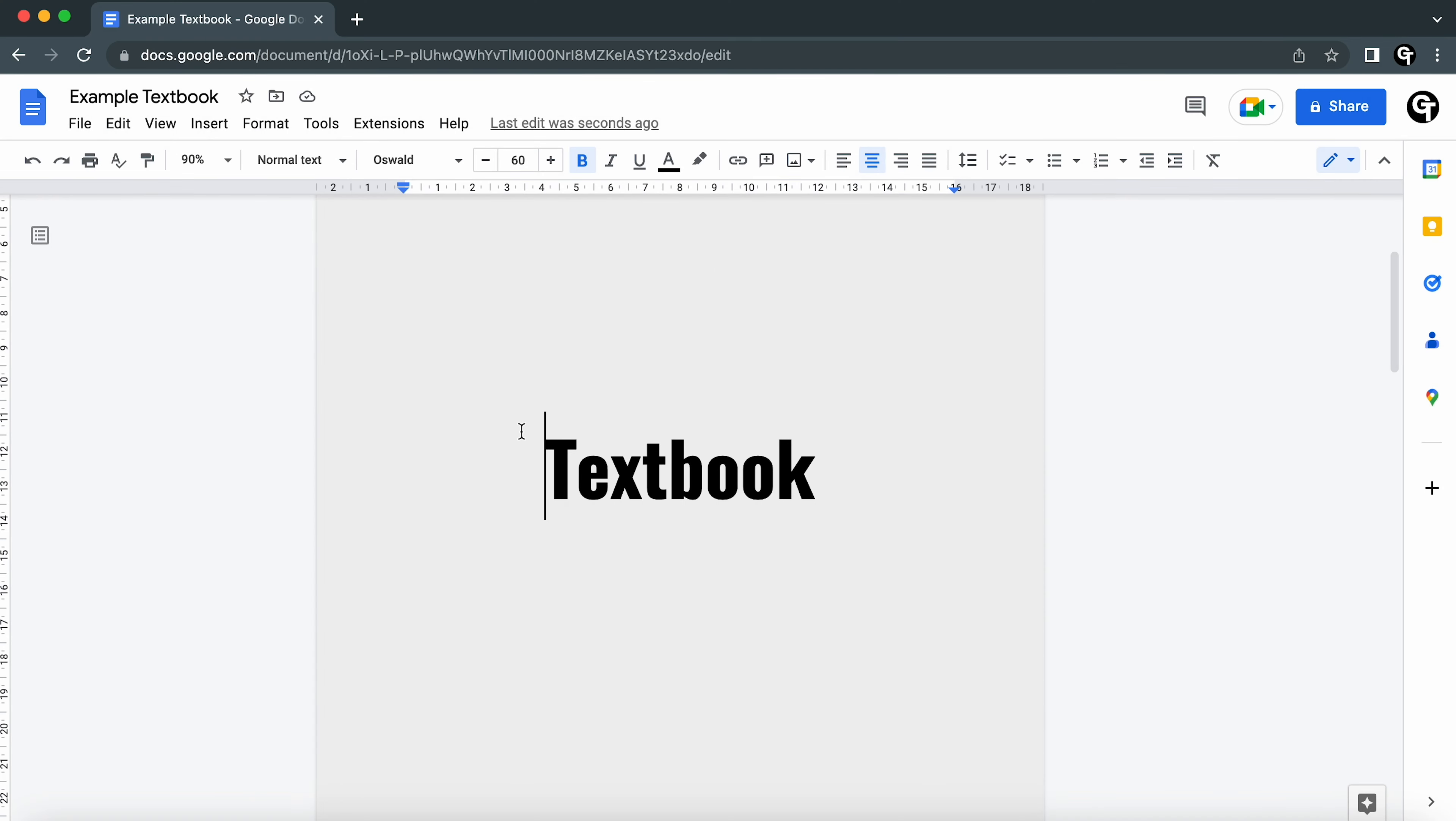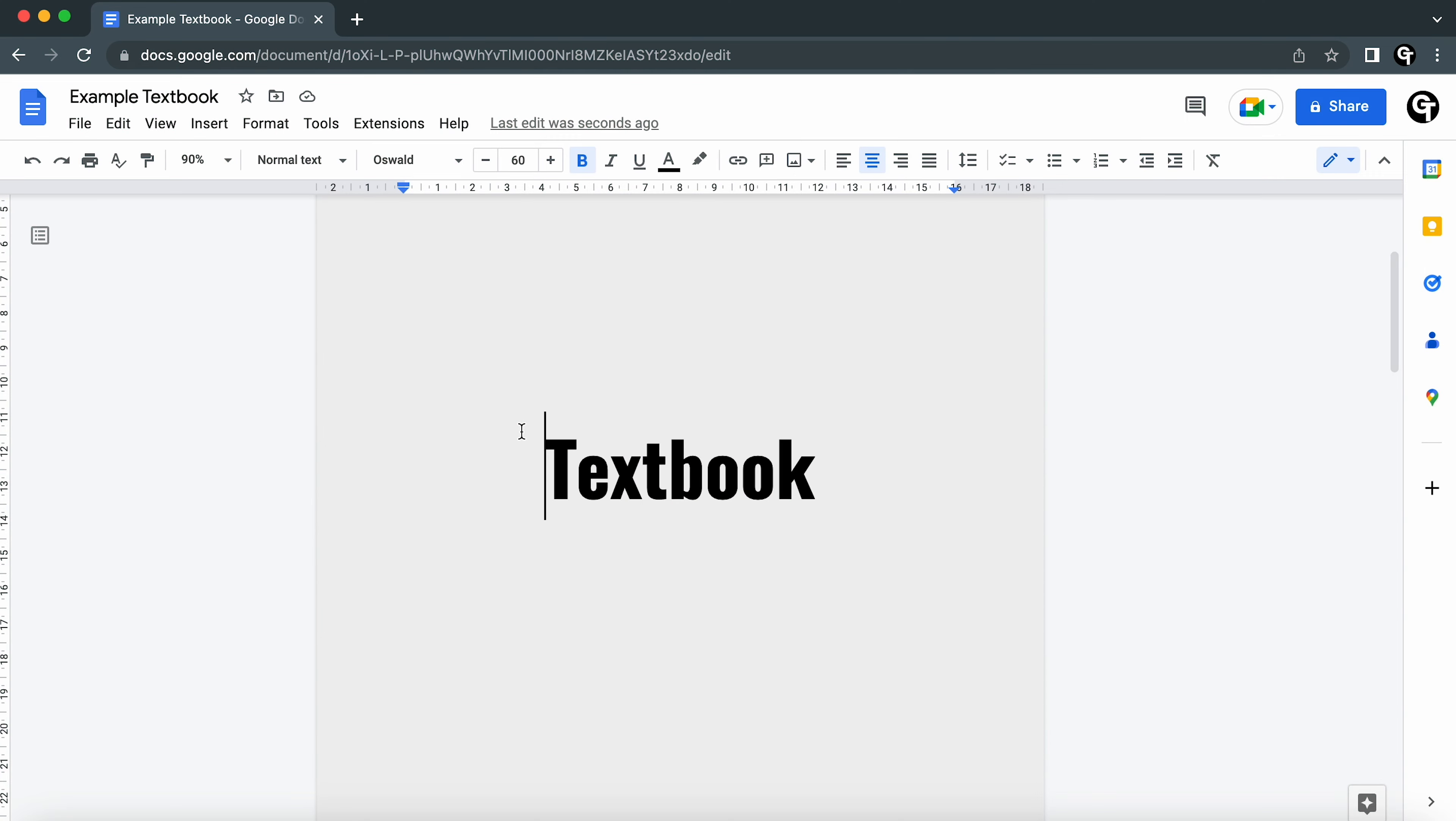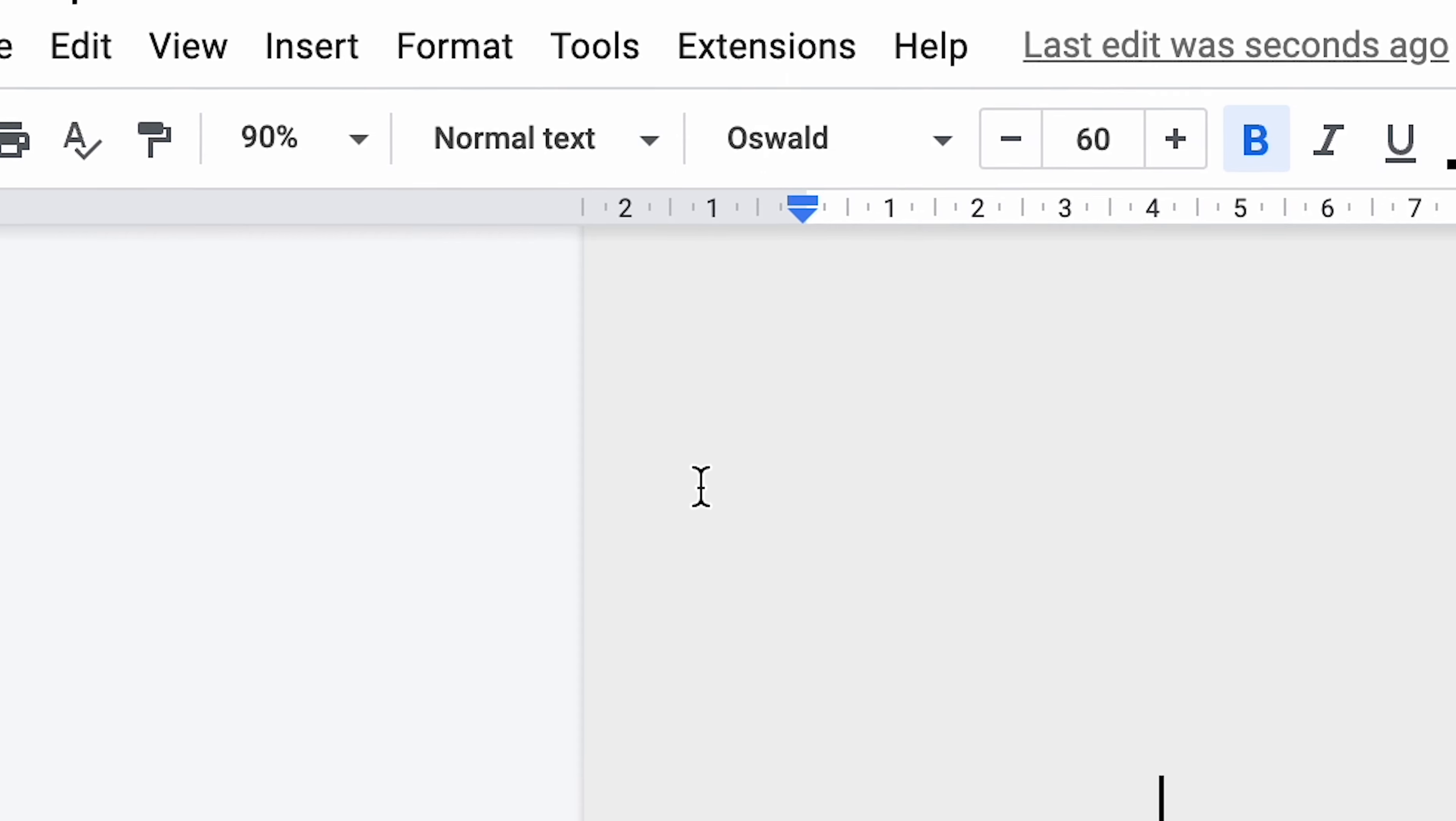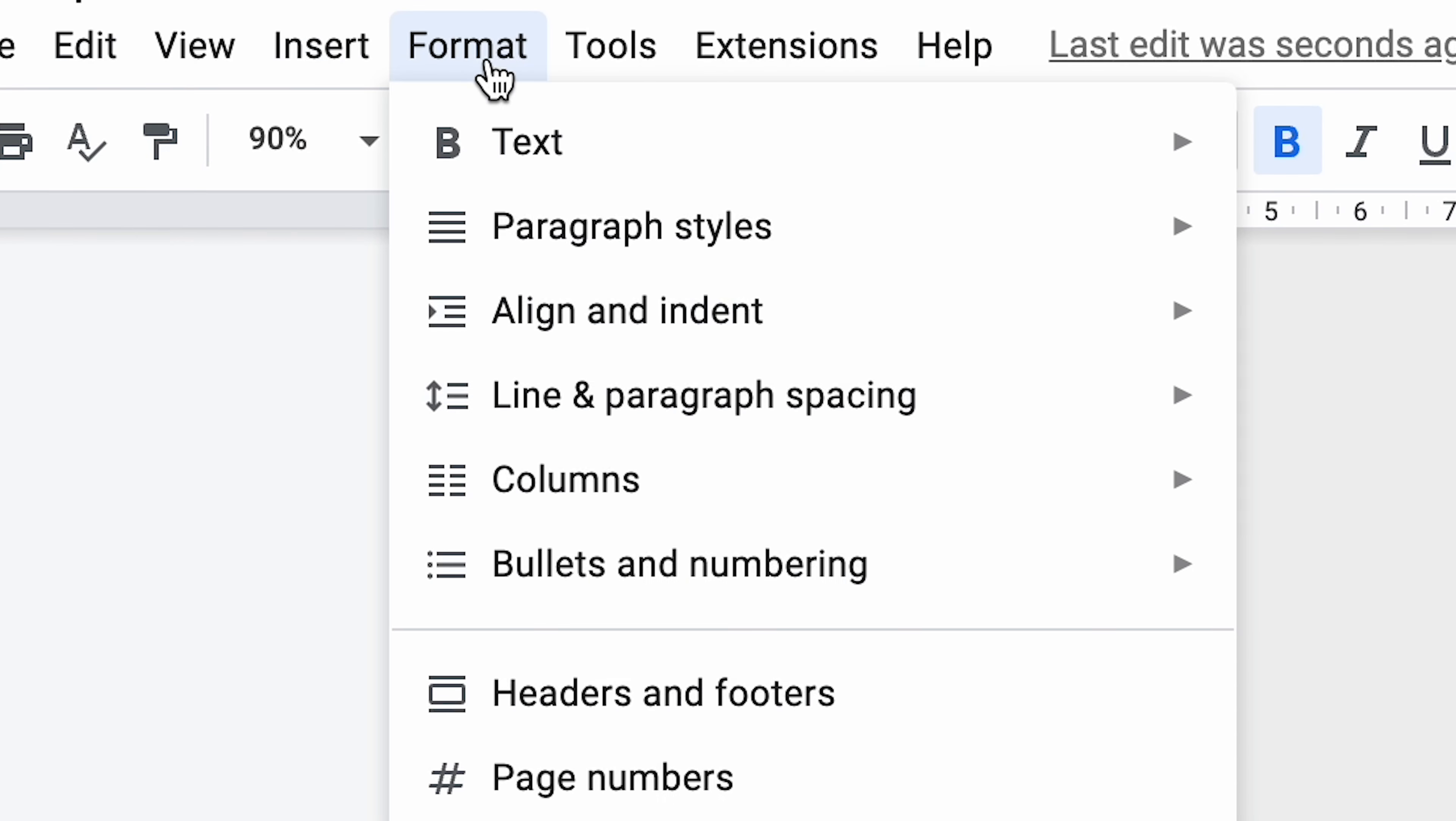Using page numbers is a great way to link or find particular parts of a document when creating an ebook, a textbook, a research paper and more. To do this in Google Docs, head up to the top navigation bar on your document to where it says Format and down to where it says Page Numbers.